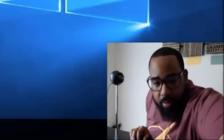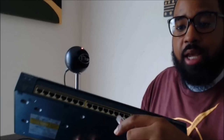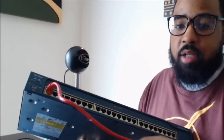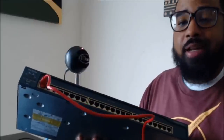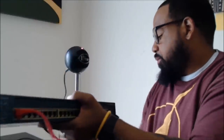Now that we have PuTTY closed, what you're going to need is a Cat5 or Cat6 RJ45 568B straight-through cable. Take one port on your switch — I'm going to use port 1 — and plug one end of your RJ45 connection into there. The other end should go into your laptop.